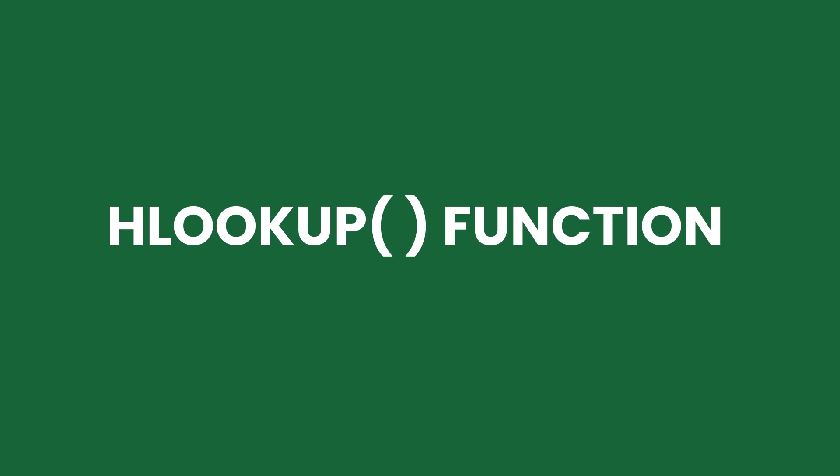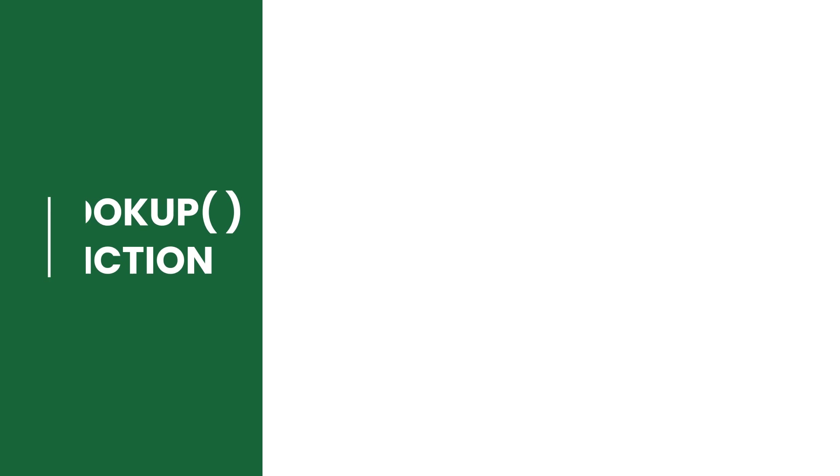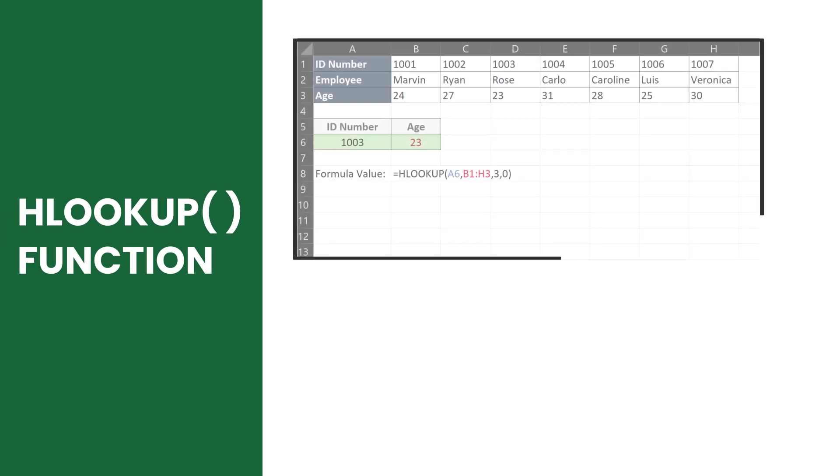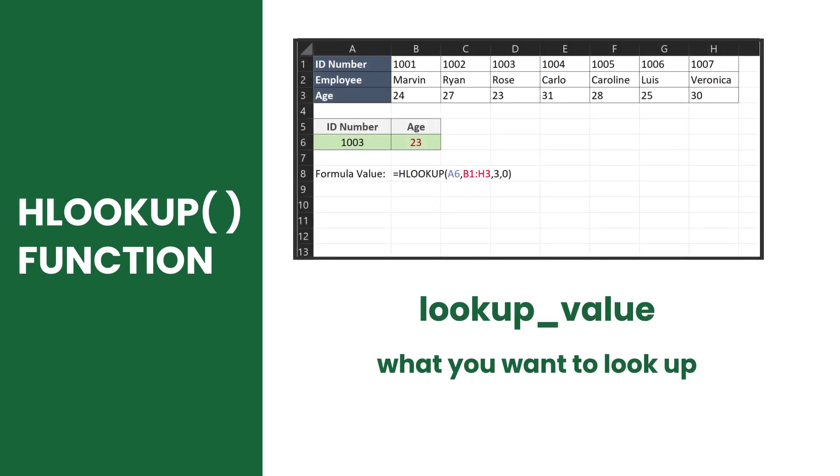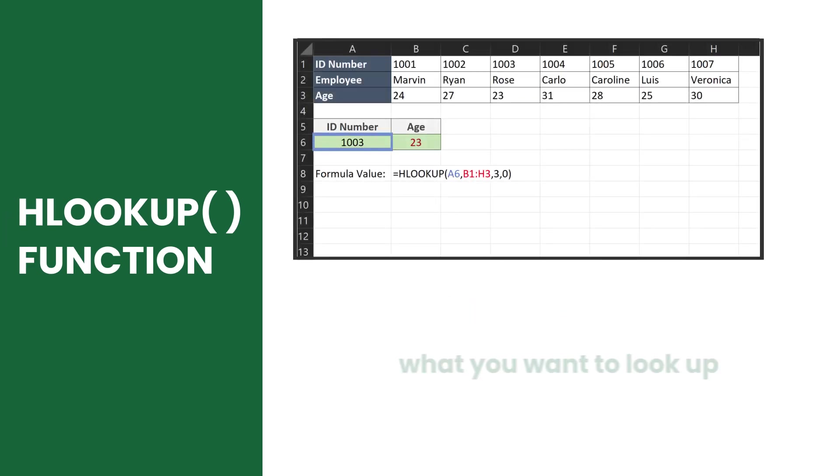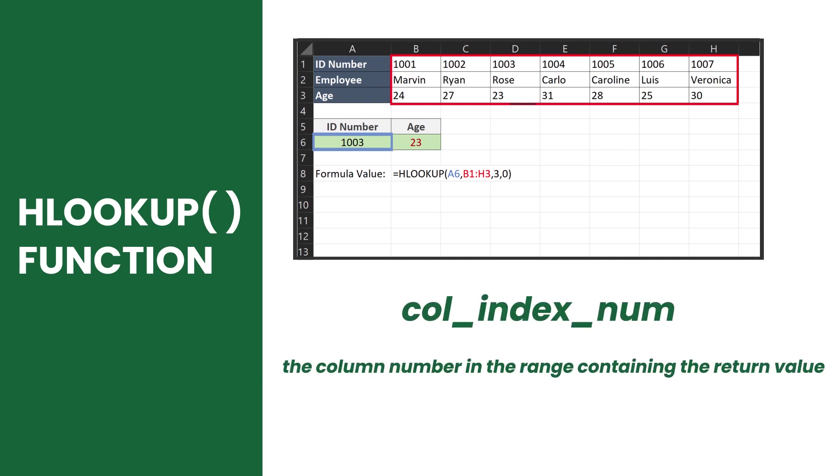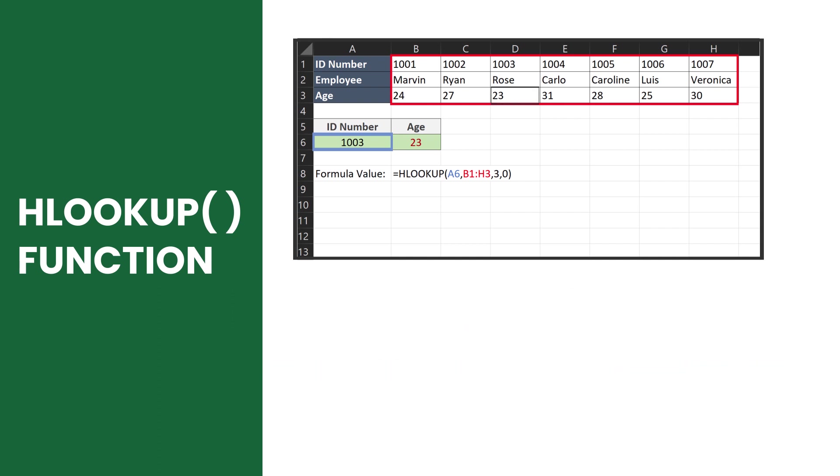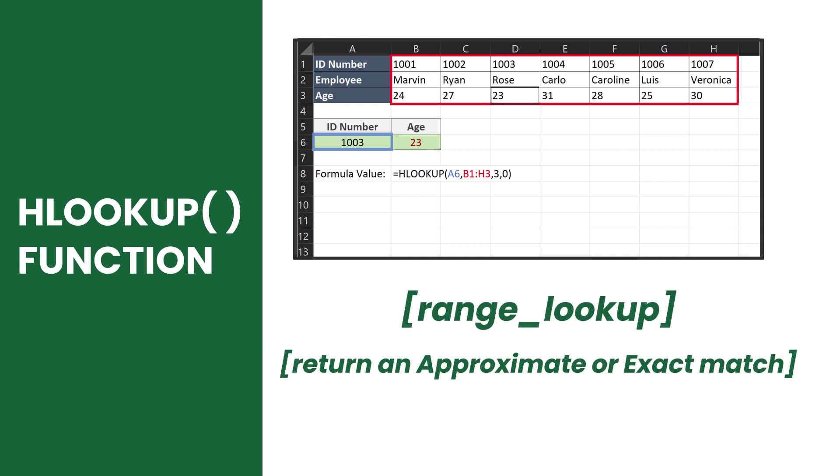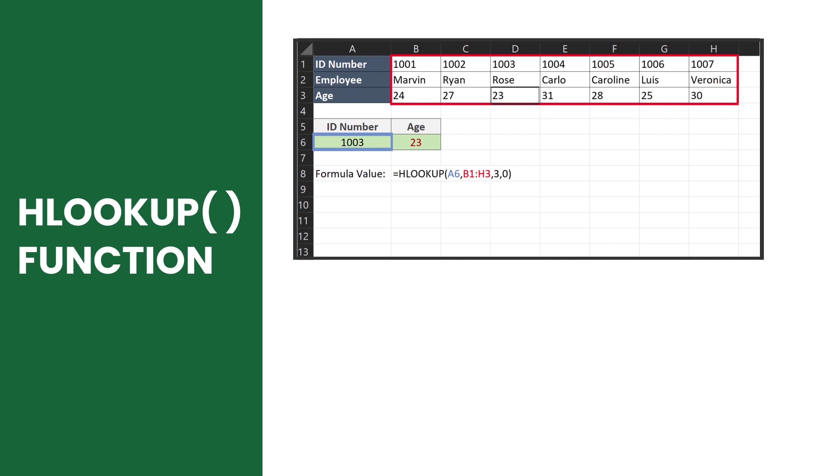This function uses the syntax HLOOKUP and has four arguments enclosed with parentheses. The first argument is the lookup value, next is the table of values or the range, the third argument is the row index number, and lastly the range lookup type.